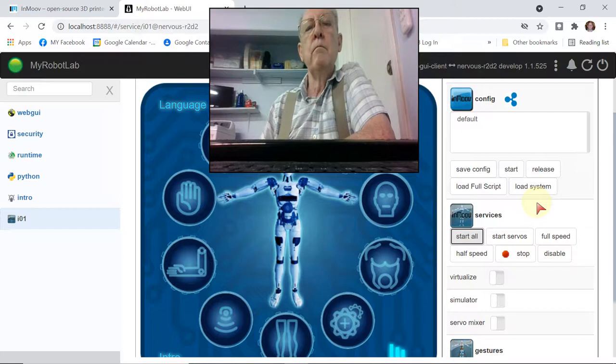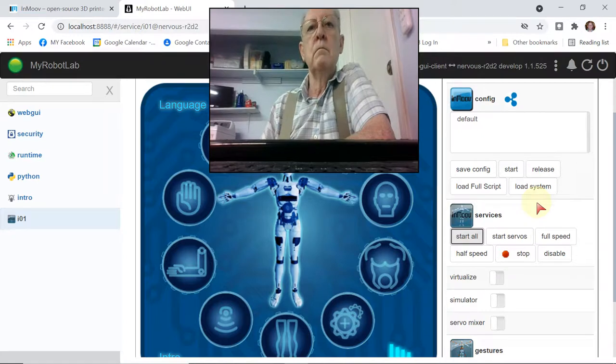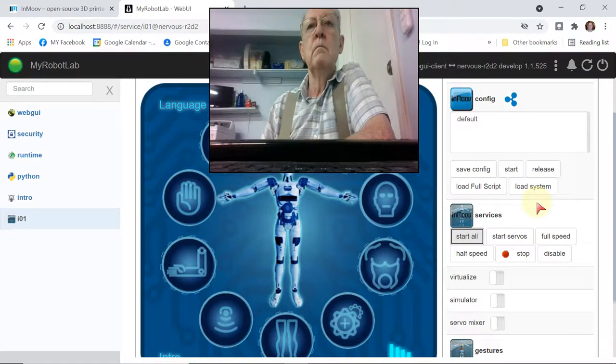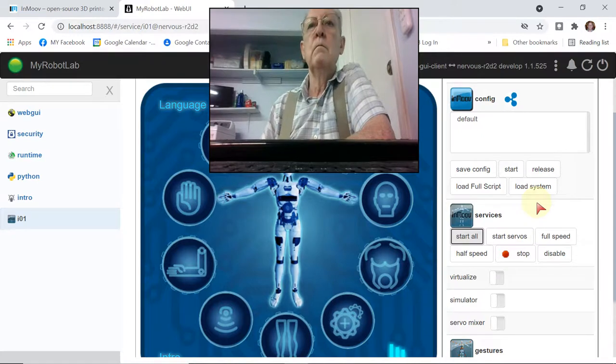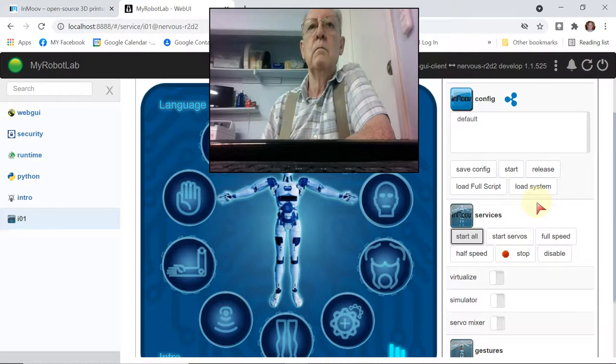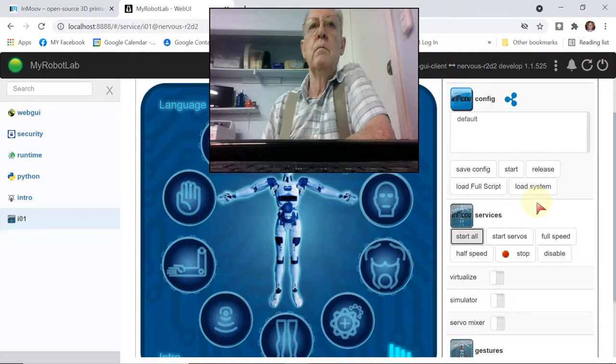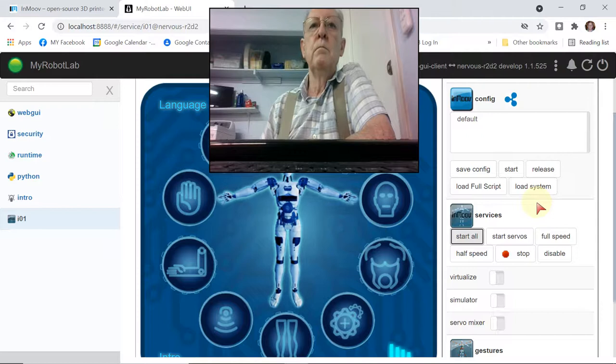Starting mouth. Set language back to English. Chatbot loaded. I may start other components. Please wait. Starting eyes.